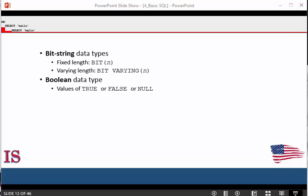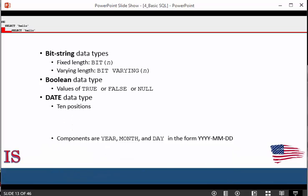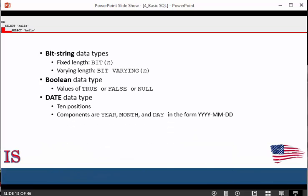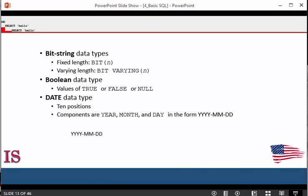The date data type has 10 positions and its components are year, month, and day in the form of yyyy-mm-dd, year, month, and day. The time stamp has at least eight positions with the components hour, minute, and second in the form of hh:mm:ss.